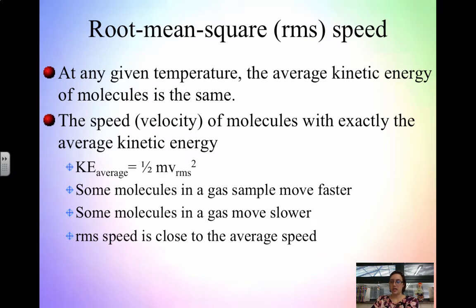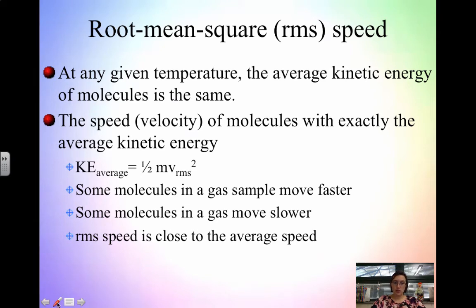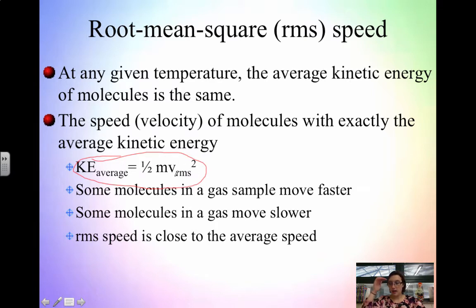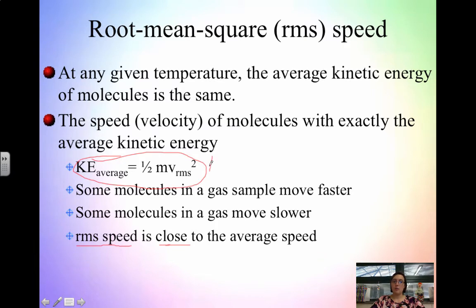The root mean squared speed is probably the most important because it is used to calculate average kinetic energy. When we calculate the average kinetic energy, we actually use one-half m v-rms squared. Some molecules will move faster, some will move slower, and root mean squared is close to the average speed, but we do use root mean squared to calculate average kinetic energy.